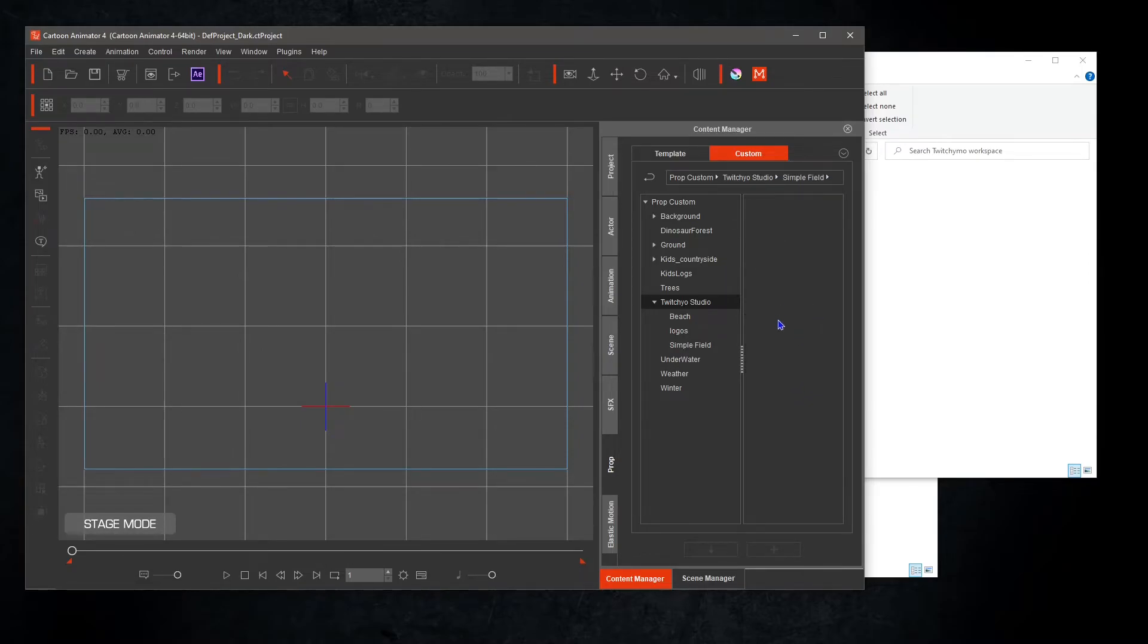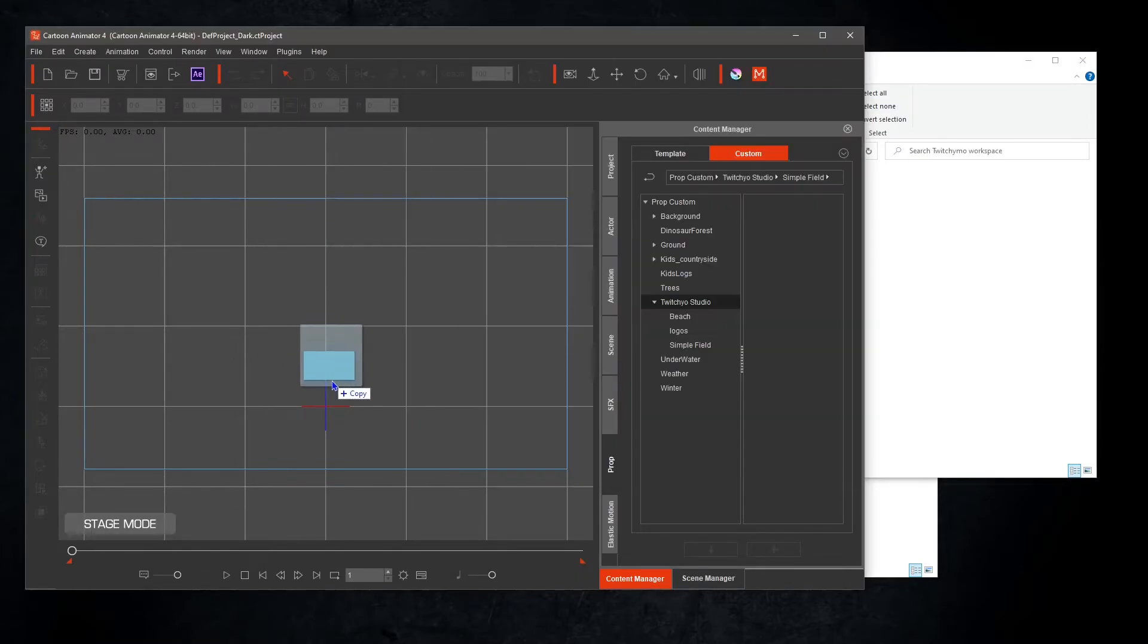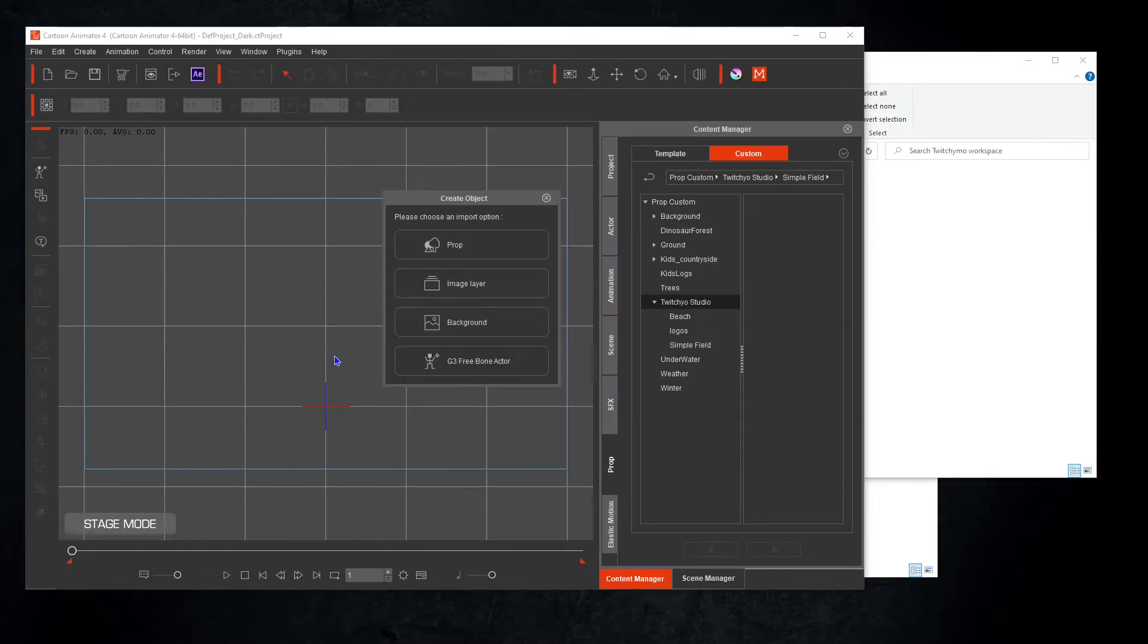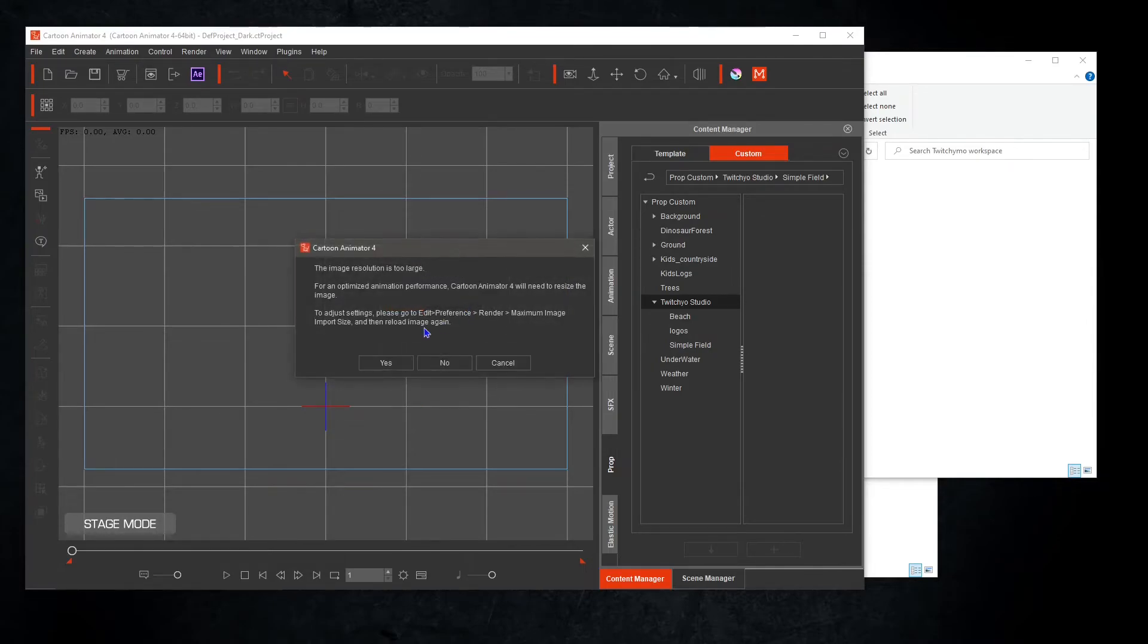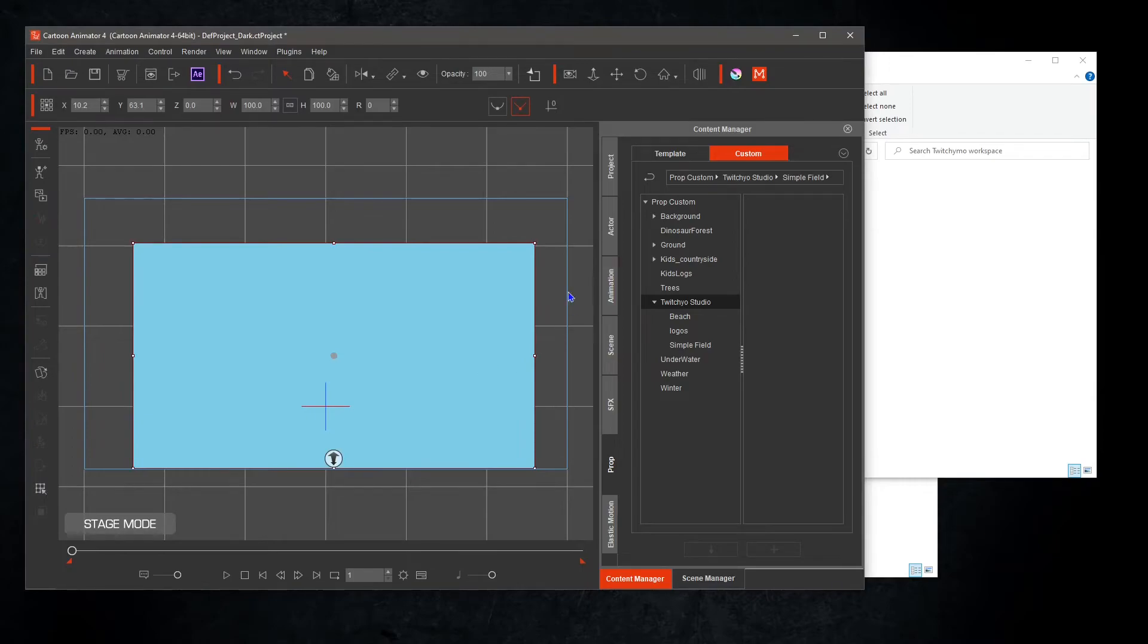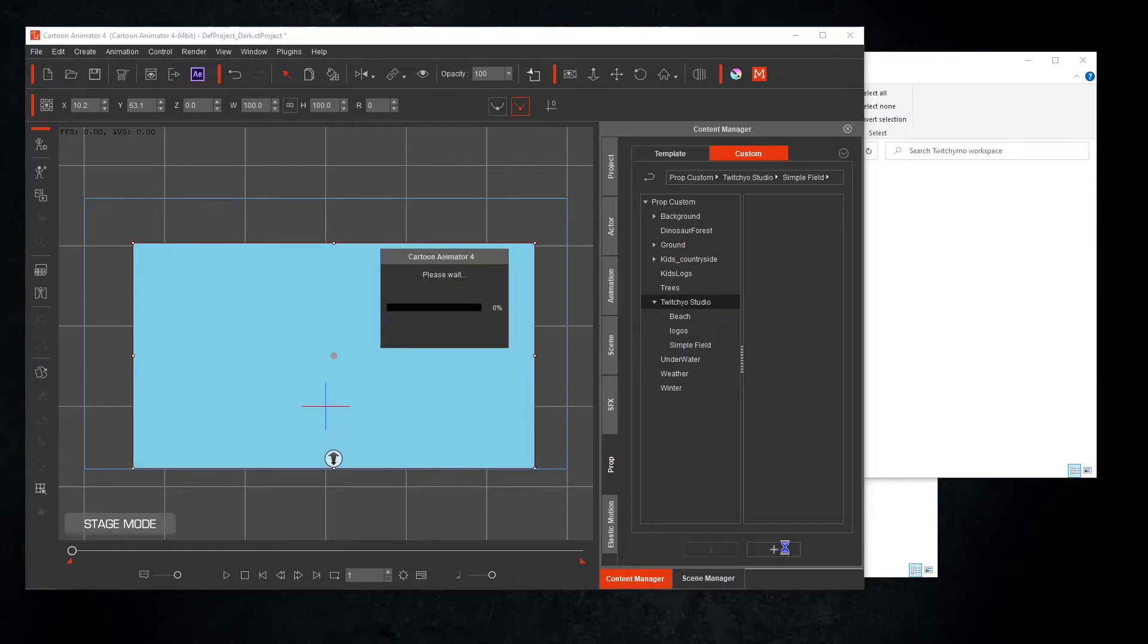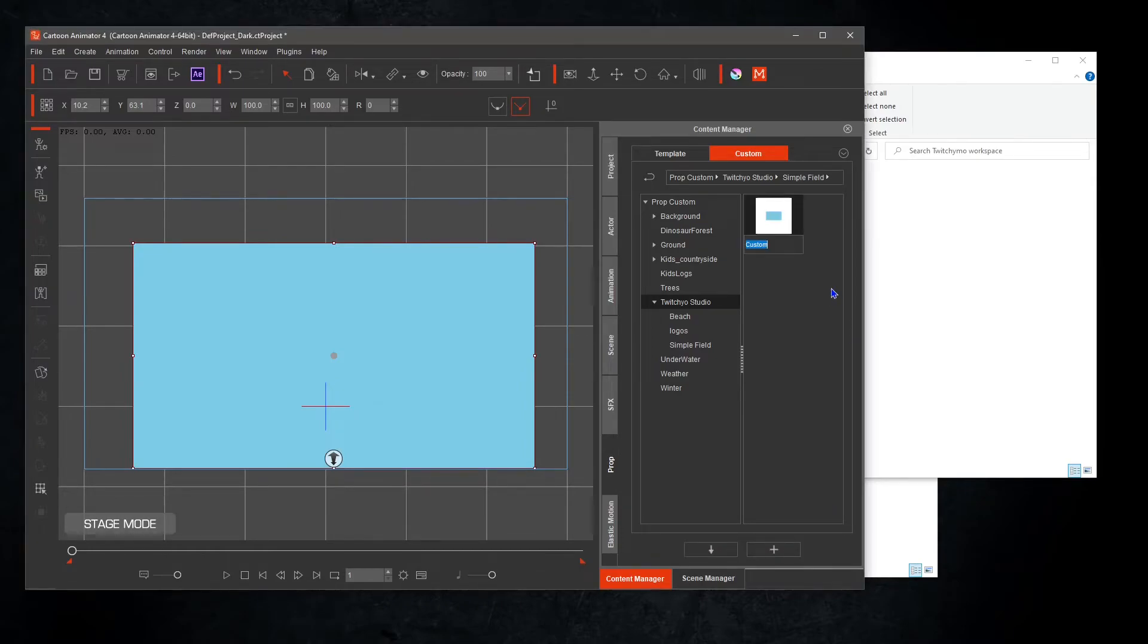One by one, we can drag and drop each PNG image into Cartoon Animator's stage area. Select prop, deselect the image, then reselect, and the add icon will then be highlighted. Now you can rename the new prop to blue sky.